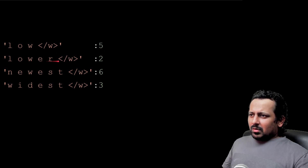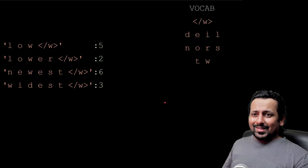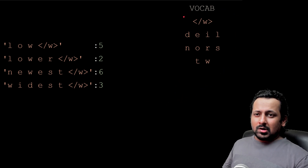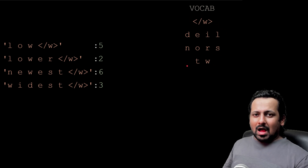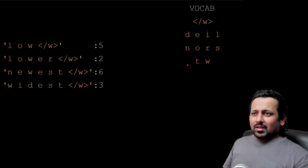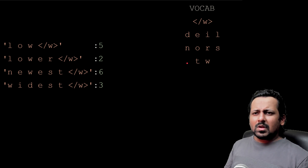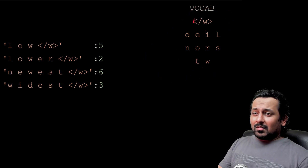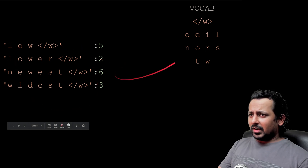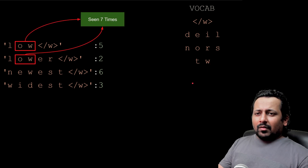So 'low' is seen five times, 'lower' two times, 'newest' six times, and 'widest' three times. When starting the BPE algorithm you have to create your initial vocabulary first, and do some pre-tokenization — you can use regex, normalize sentences, remove unwanted things. Your initial vocabulary consists of all the individual characters you see in the corpus.